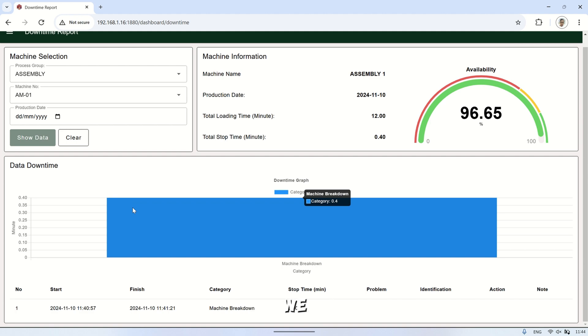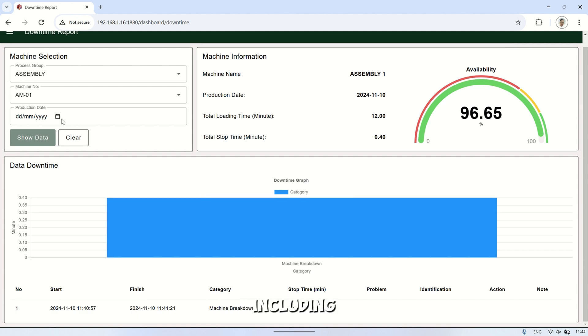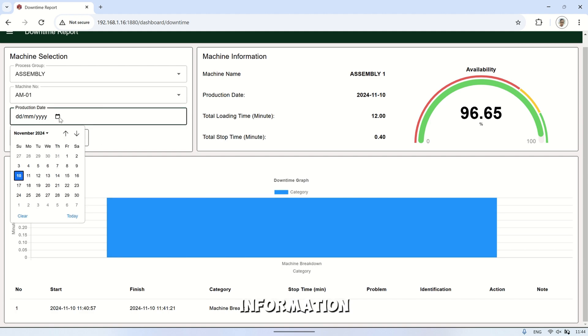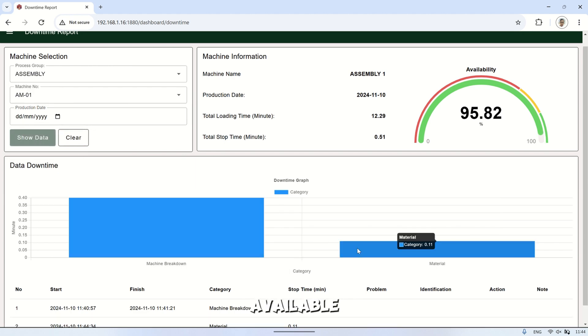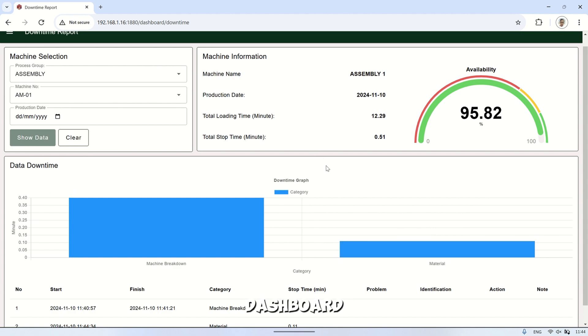Additionally, we can view the historical record of each downtime event, including problem information, identification, and corrective actions taken. This is optional and only available if the operator records this information on the production dashboard.